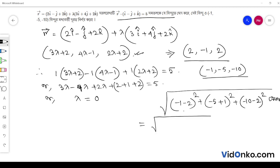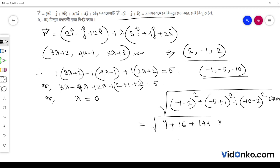Then the distance: square root of (minus 3 whole square plus minus 4 whole square plus 12 whole square) equals square root of (9 plus 16 plus 144), which equals square root of 169, equal to 13.